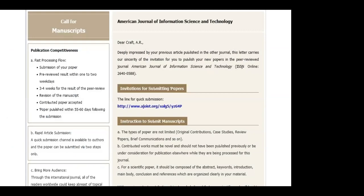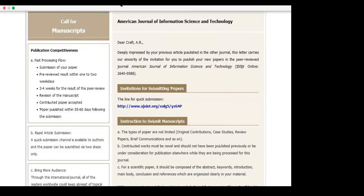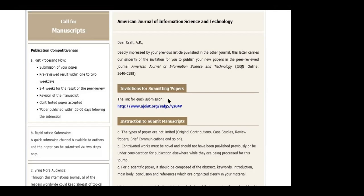Here's an example of a recent solicitation I received. I get regular solicitations from this journal. They say they are 'deeply impressed by your previous article published in the other journal' and invite me to publish new papers in the peer-reviewed American Journal of Information Science and Technology. There are grammatical problems and even some character encoding issues in this solicitation — the words 'published' appear garbled. We don't want to publish here; this is not somewhere we want to send our scholarship.